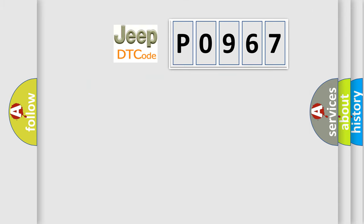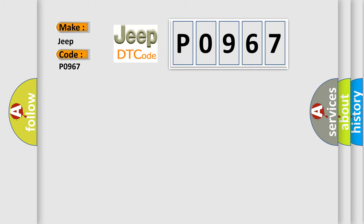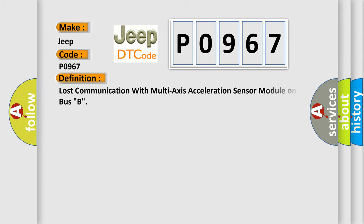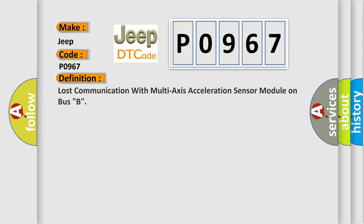So, what does the Diagnostic Trouble Code P0967 interpret specifically for Jeep car manufacturers?